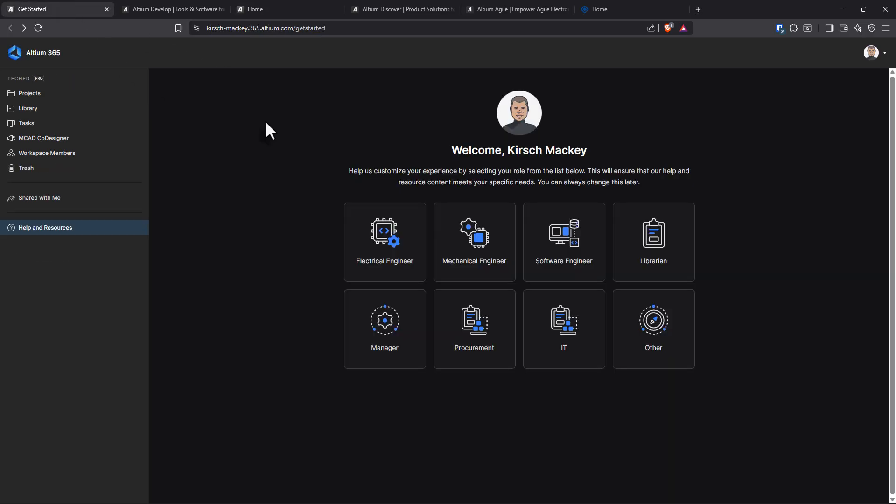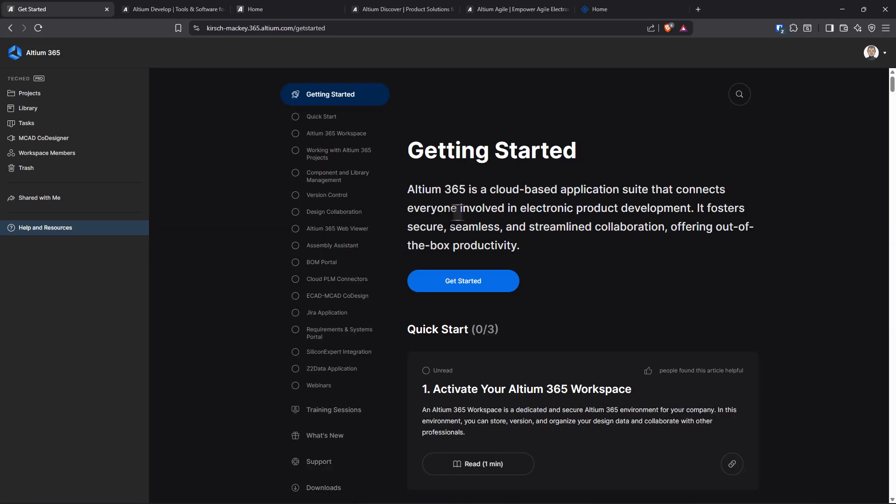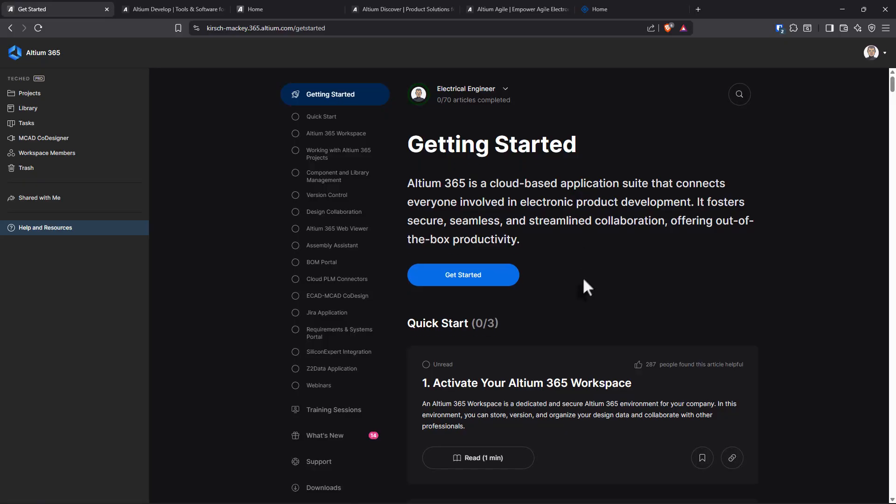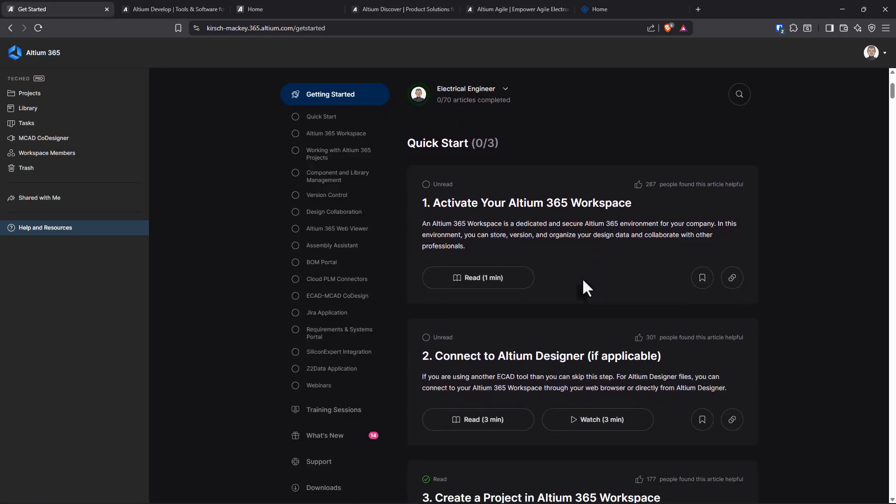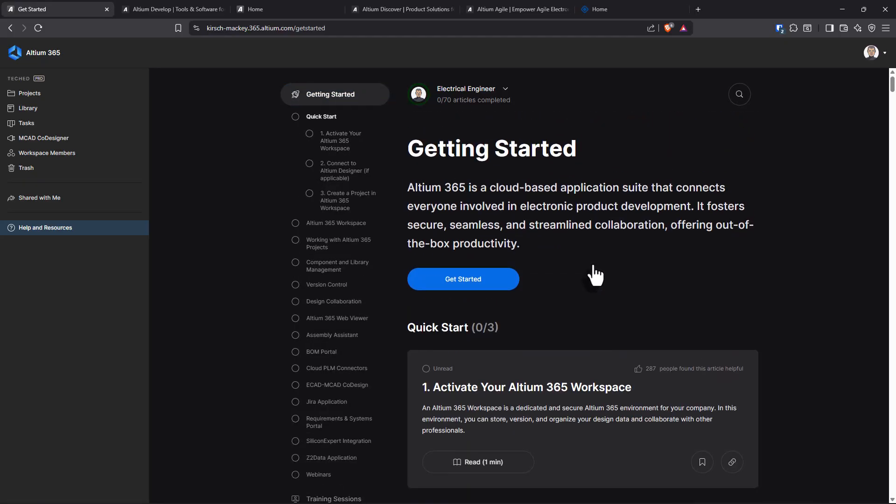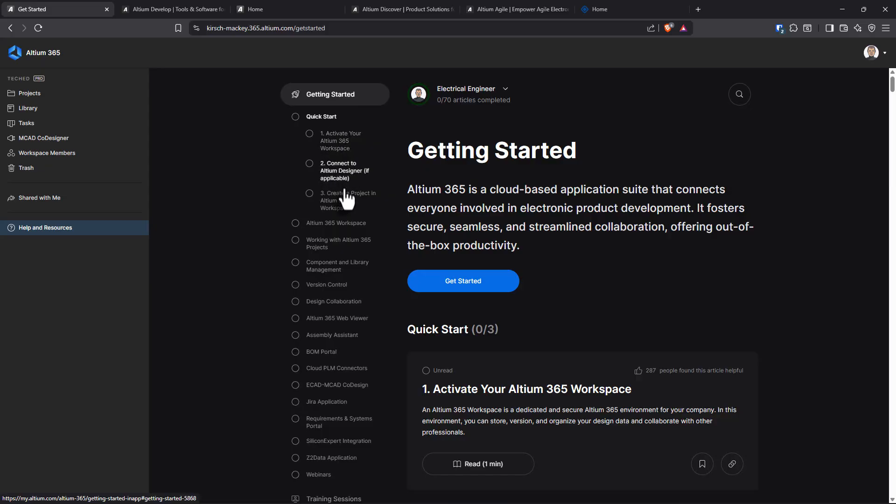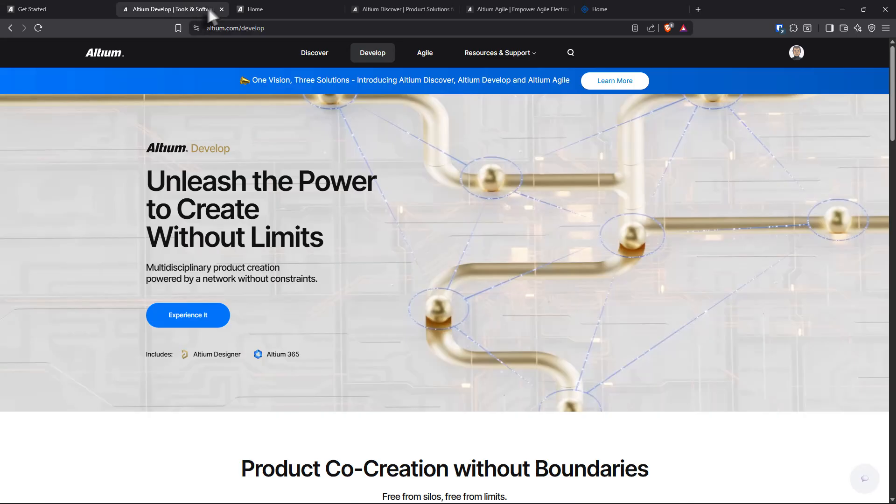Check it out. Now, I was over here in Altium Develop. You can activate your account. You can say you're a mechanical, software, librarian, this and that. What if I want to go electrical? Historically, I'm an electrical engineer, but I've been in development for over eight years now. They give you a quick start. You can activate your workspace.